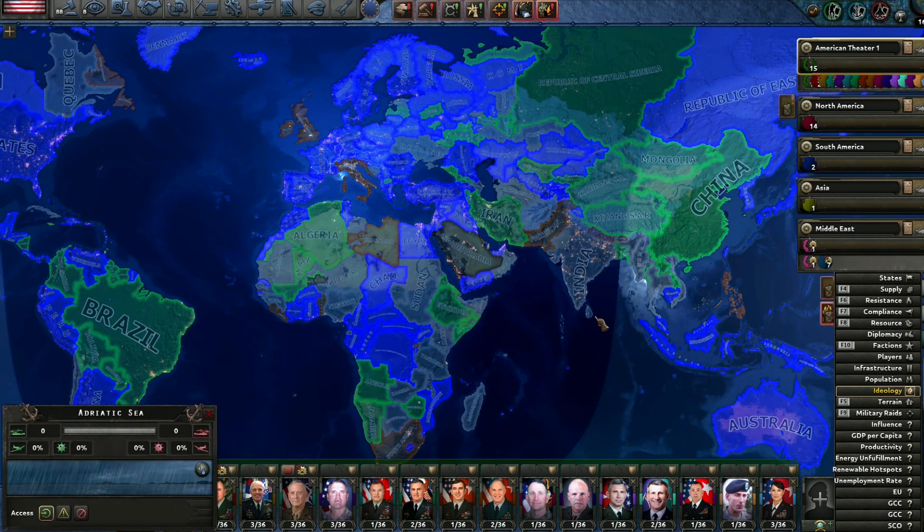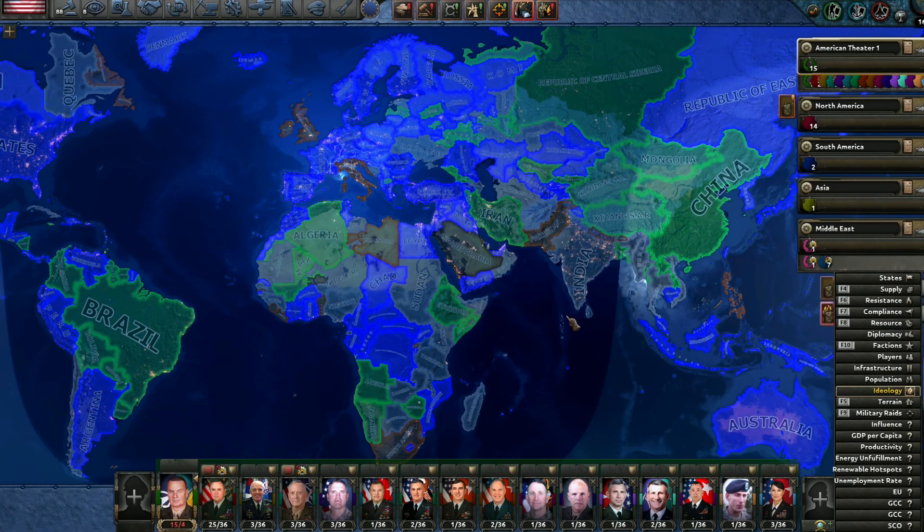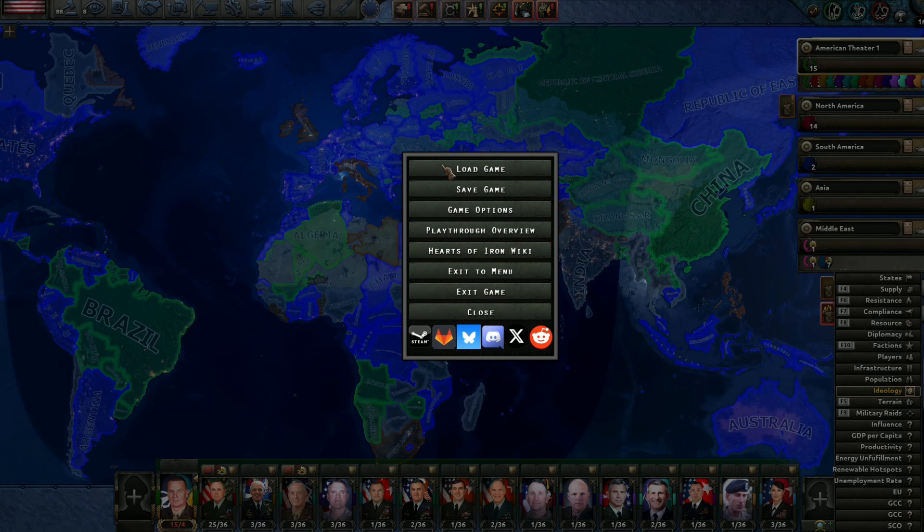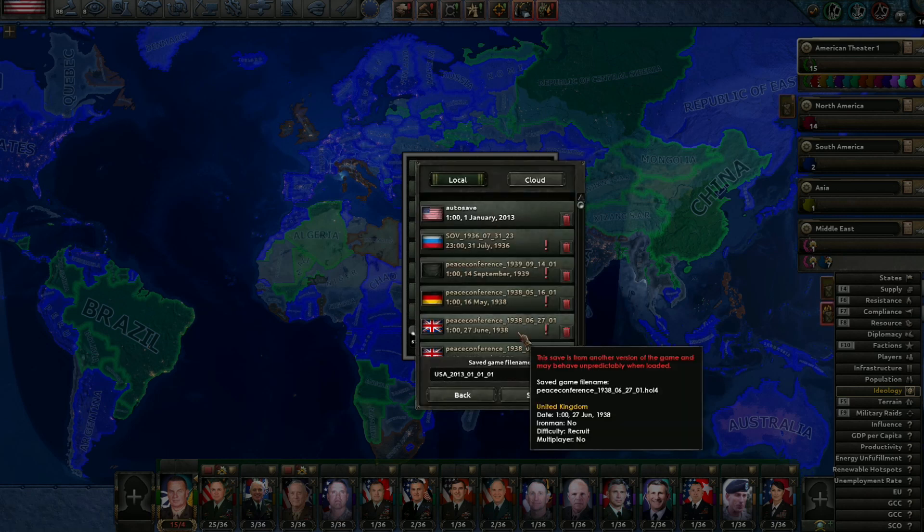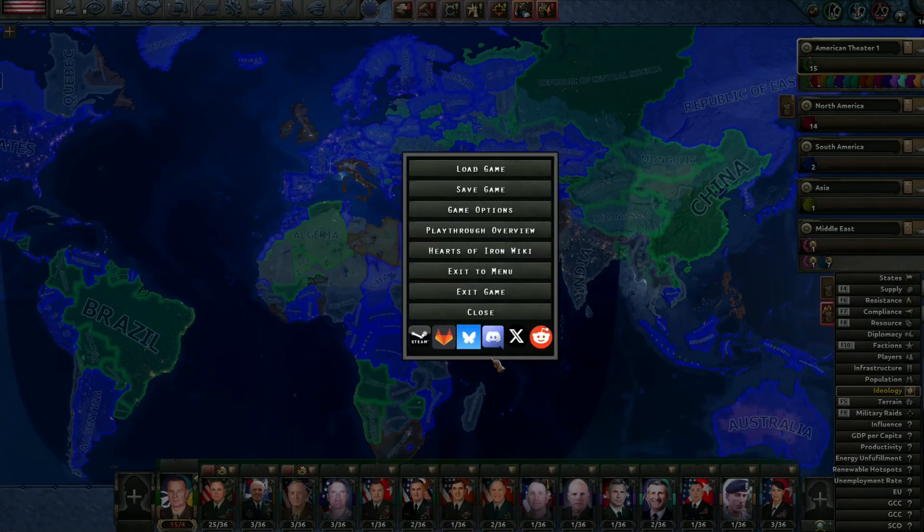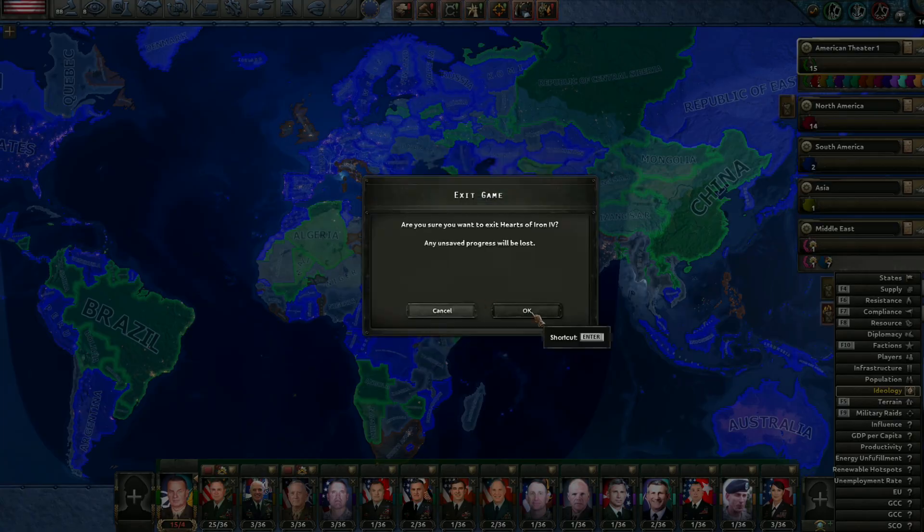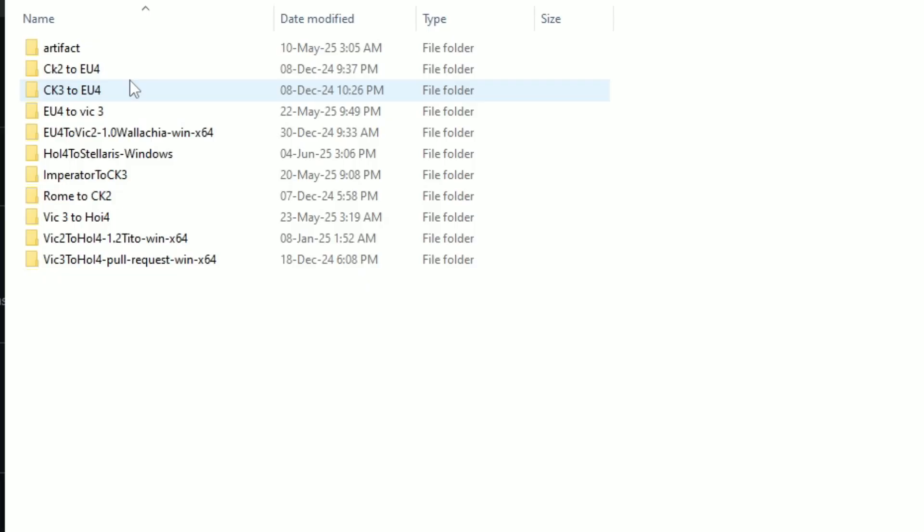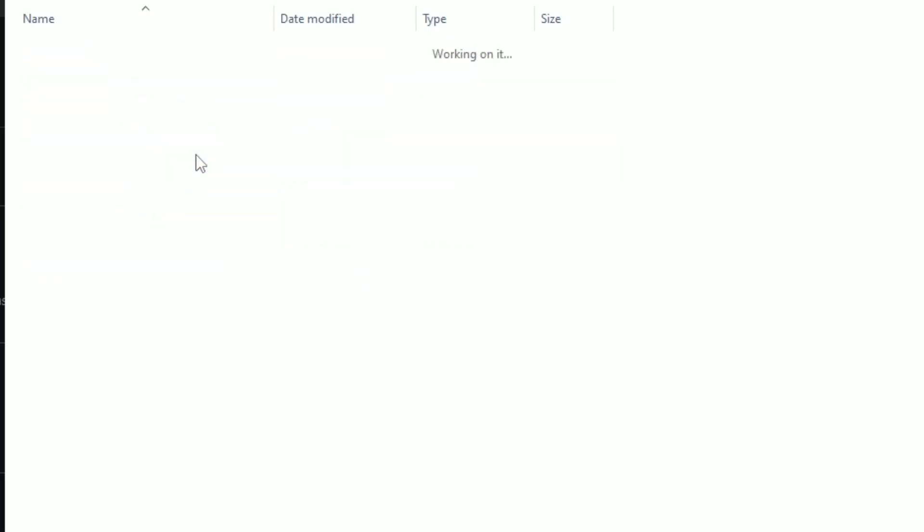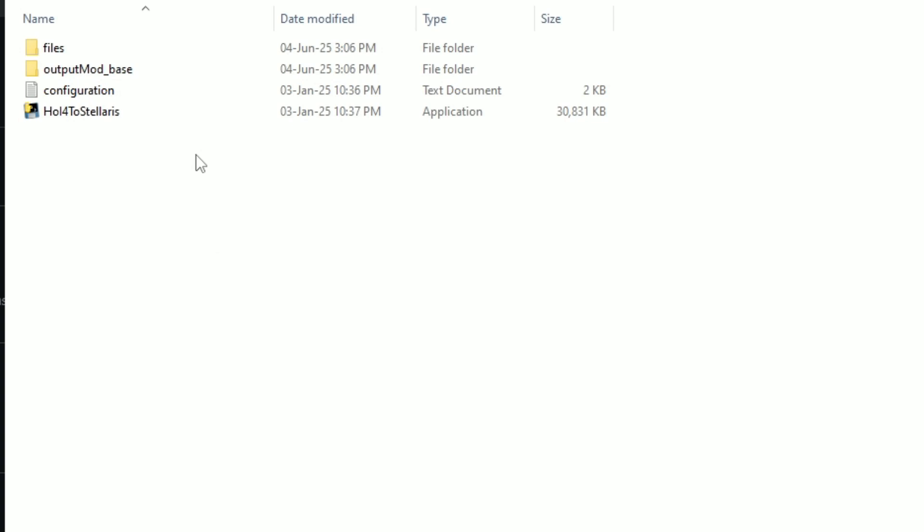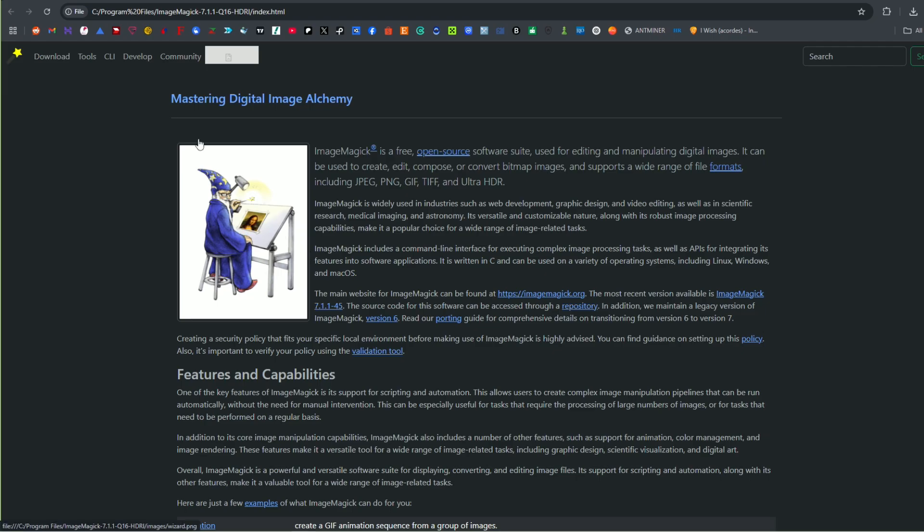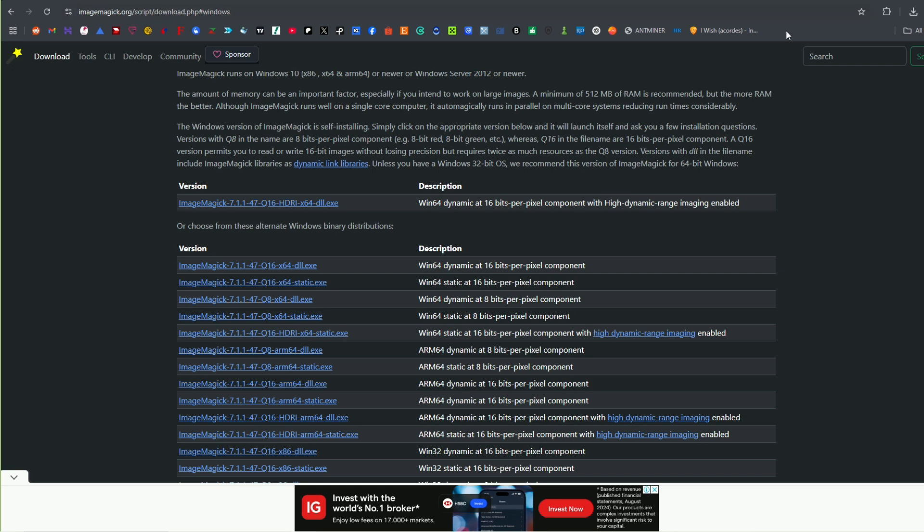We have Brazil also and some other big countries, but how is the Stellaris version of this game going to be? Let's the Stellaris mod make that decision for us. So we save the game and we are going to exit the game, of course, because my version is a little bit more in the future.